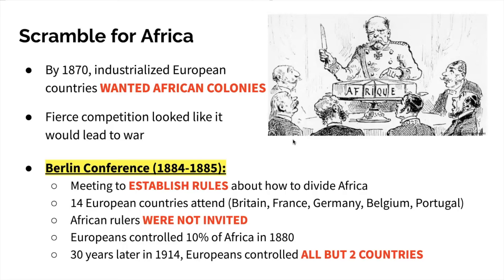By 1870, you have a bunch of countries within Europe that have industrialized. They have the means to get into the interior of Africa, they also need the resources there, and they want to set up colonies. The problem is that Europeans oftentimes had issues where competition leads to warfare. War is bad for business, so the European powers meet in Berlin for what's known as the Berlin Conference to establish rules on how they would divide up Africa, set up colonies, and the rules of engagement as they compete with each other.